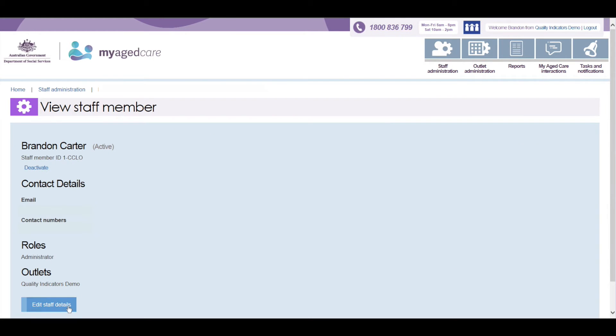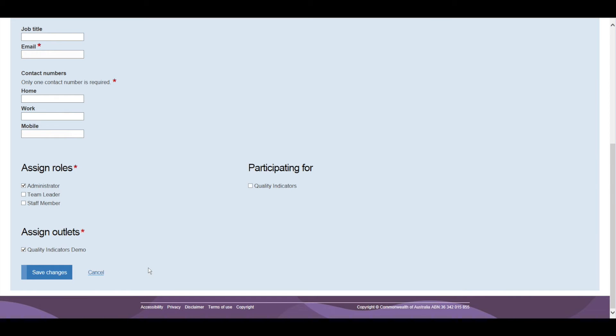Click on Edit Staff Details and scroll down to Participating 4 at the bottom of the page, and click on the box next to Quality Indicators, and then click Save.